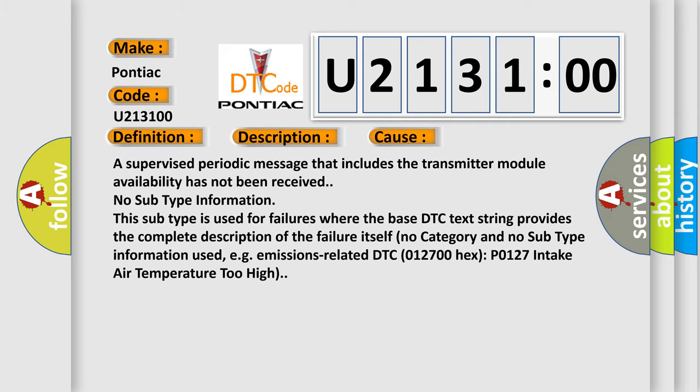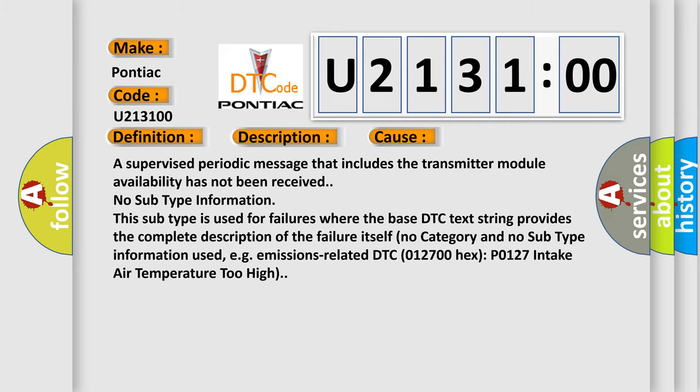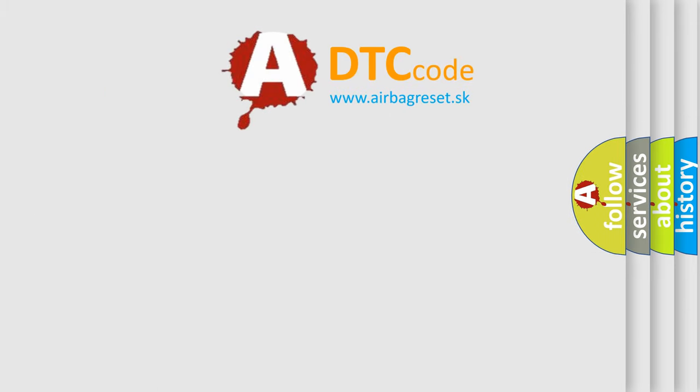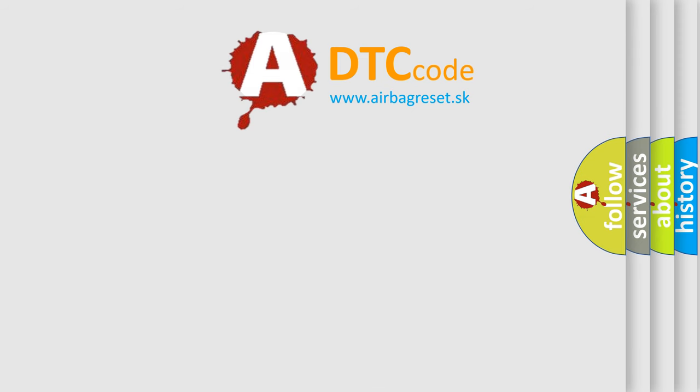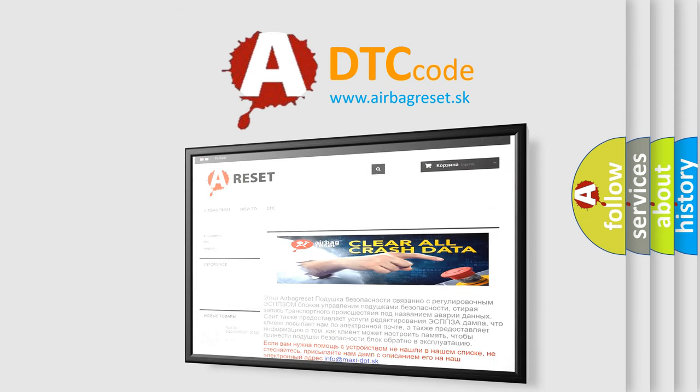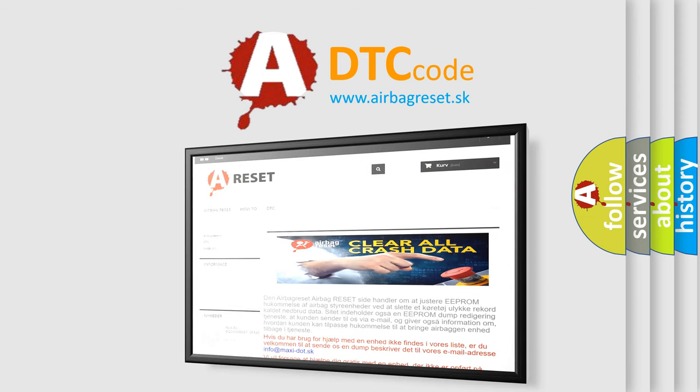The Airbag Reset website aims to provide information in 52 languages. Thank you for your attention and stay tuned for the next video.